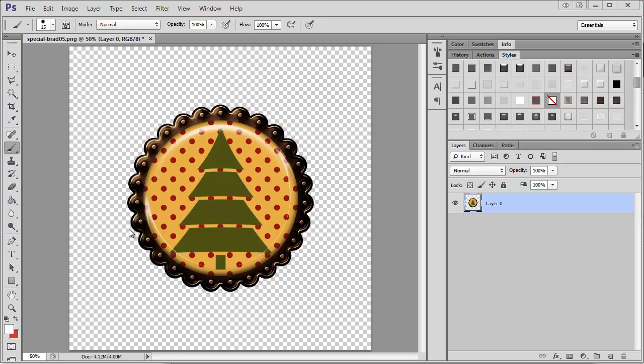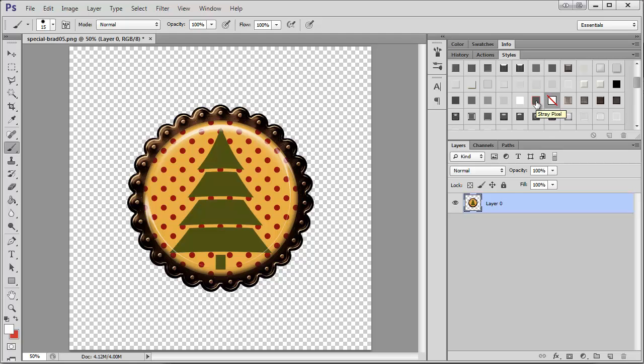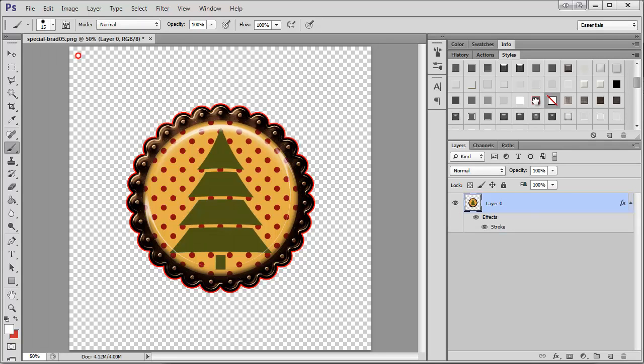And so when you trim it, it's best to first put a stroke around the element. Here I've actually saved a style which is just a 3 pixel stroke in red. So I'm going to click that, and you can see now I have red going around.